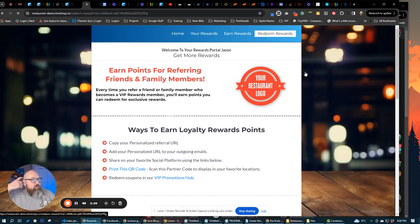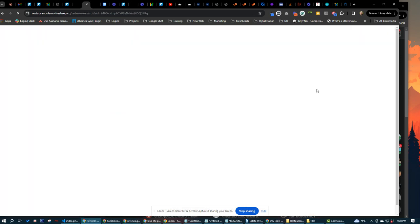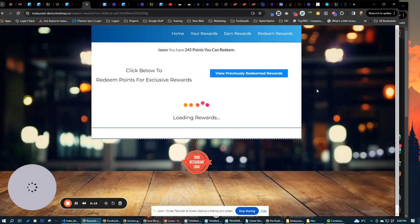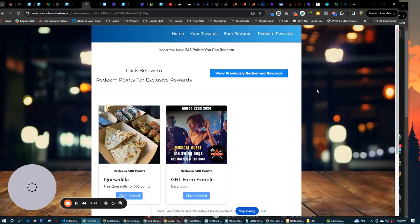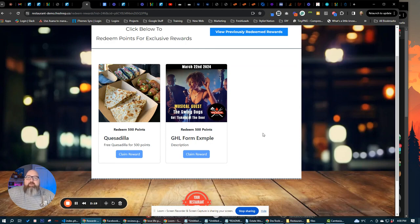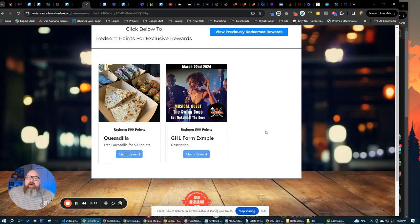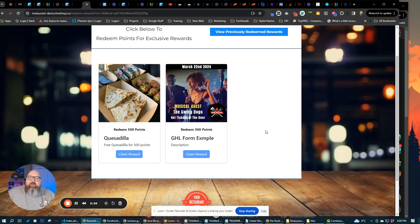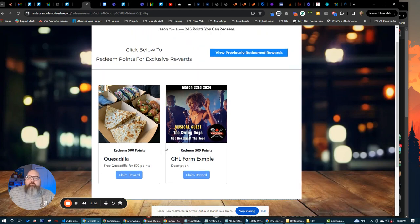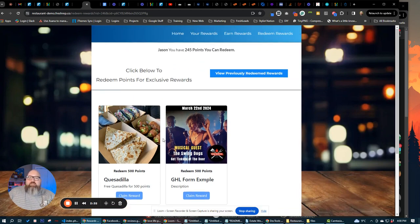they can share out on social media, and they can earn for those kind of things. Once they've earned points, we can come over to redeem rewards, and this is where they can actually go and redeem for bigger things. So maybe it's an entree, maybe it's tickets to an event, maybe it's anything that you can think of, really, through here, free drink, whatever it is. This is how they can redeem points so that they can get bigger promotions within their business.